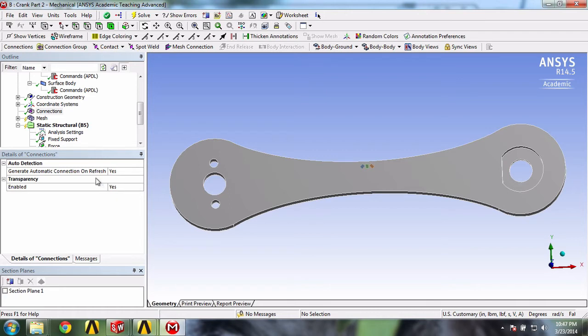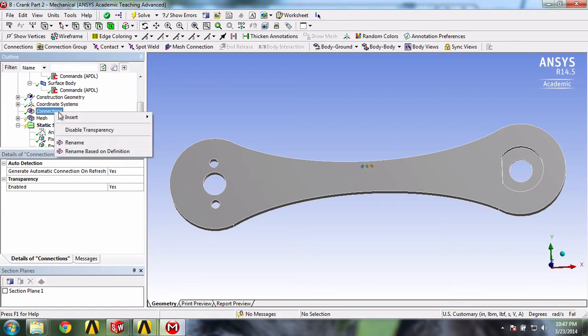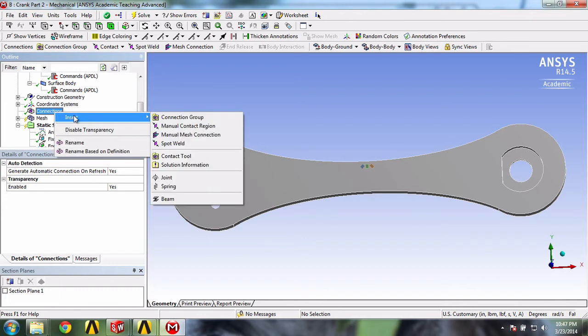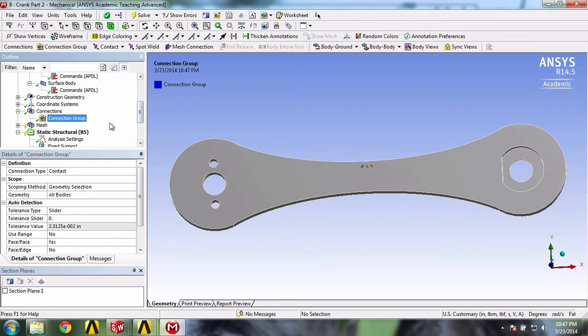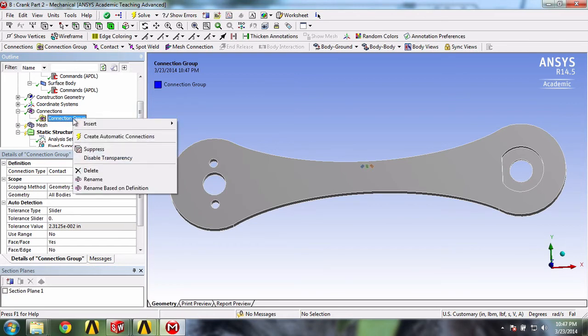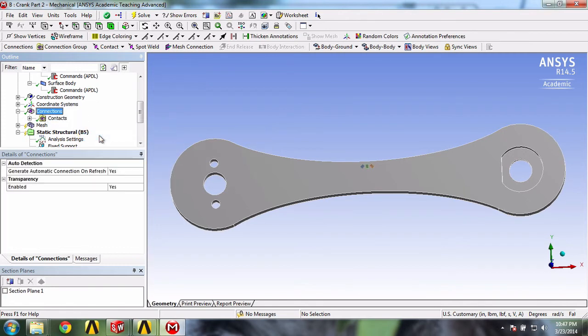To do this, we'll just right-click connections, insert, connection group. We'll now right-click connection group, and click create automatic connections.